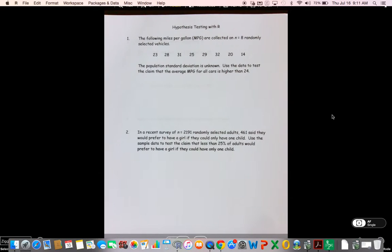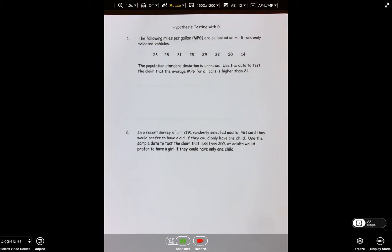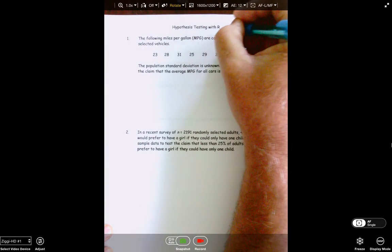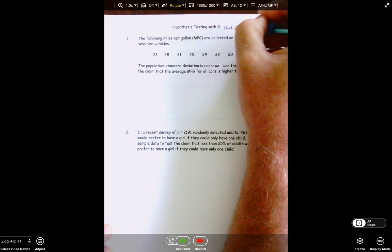Hey, gang. This is an anticipated short video. Sometimes I anticipate short videos and start running my mouth and they turn into longer videos than what I anticipated, but I don't think that's going to happen here. What I want to do is show you how to work a couple of problems using R, and then follow it up with a discussion on errors we encounter in hypothesis testing. So that at the top should say 'Hypothesis Testing with R and Errors.'